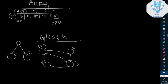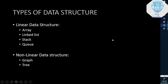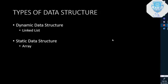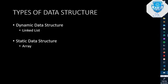Another concept is dynamic versus static data structures. These are two different things. A static data structure is one where the size is fixed at compile time — when you write the code and declare the data structure, the size and type are fixed. At compile time, this size cannot be changed.